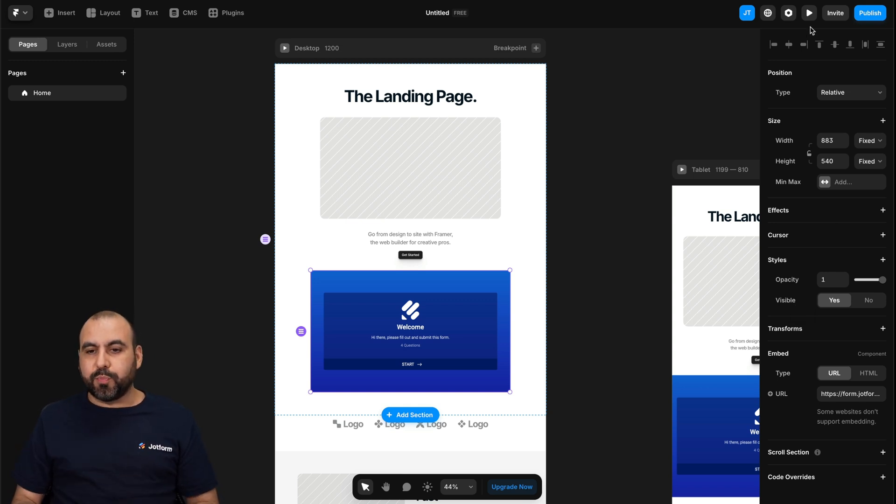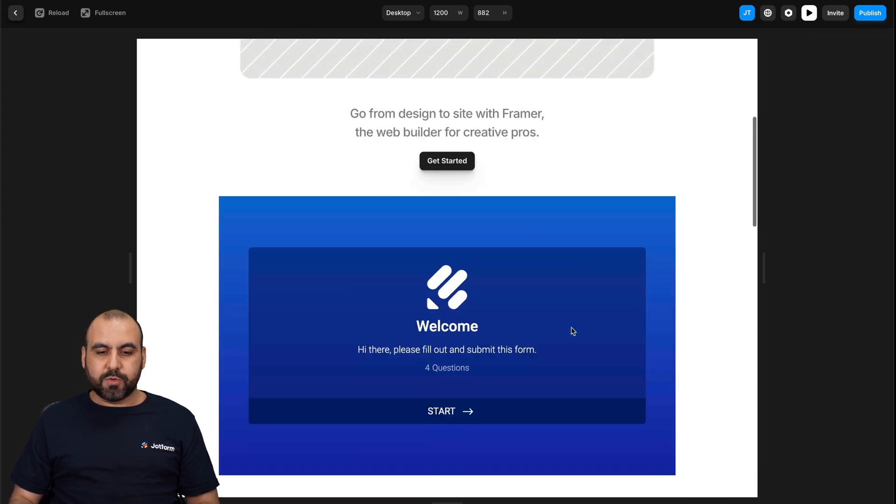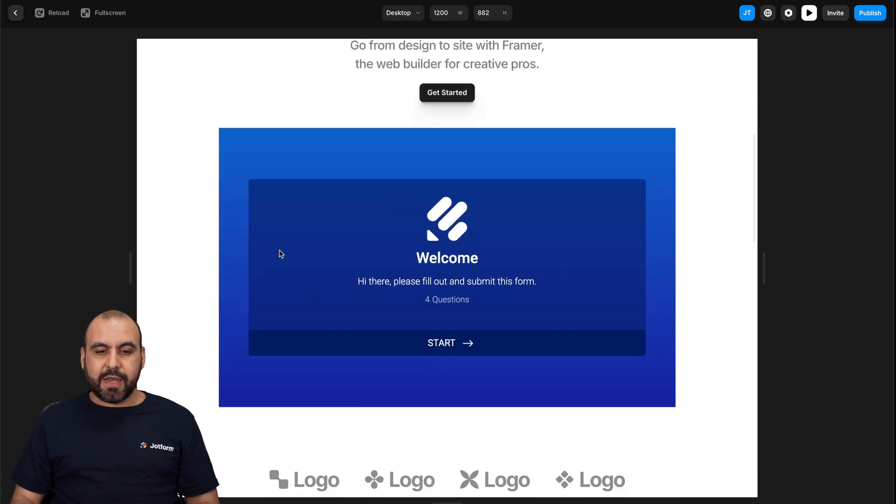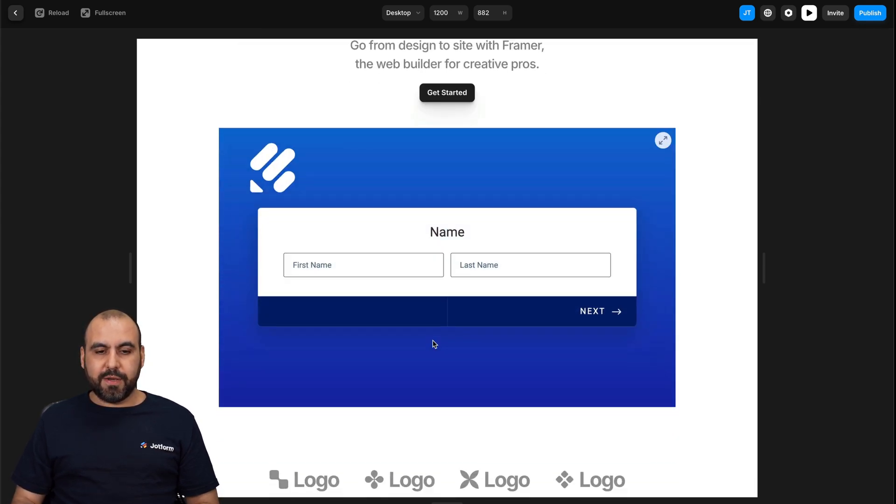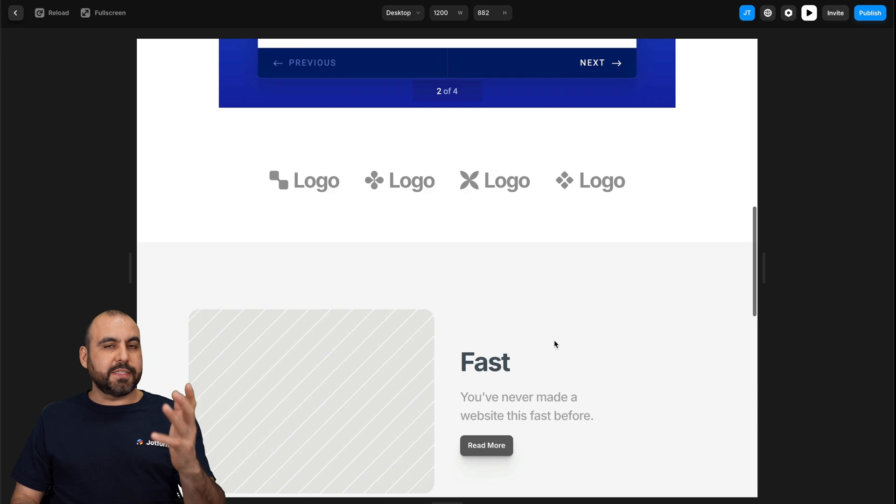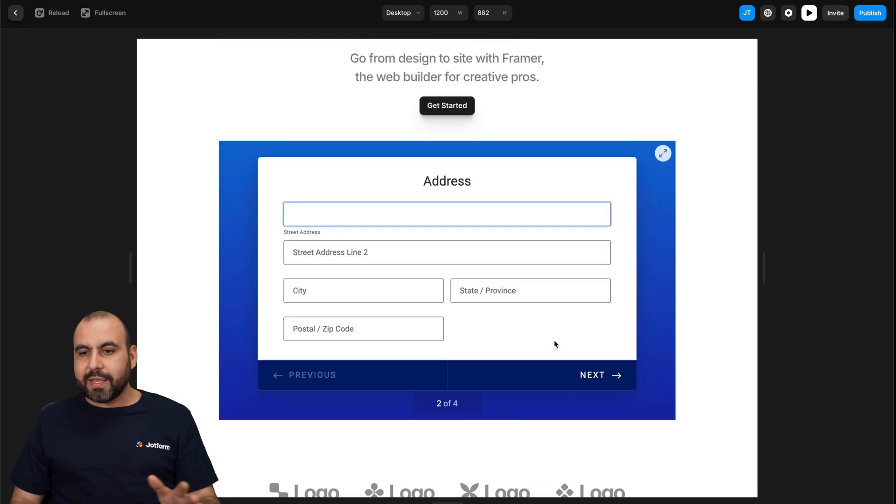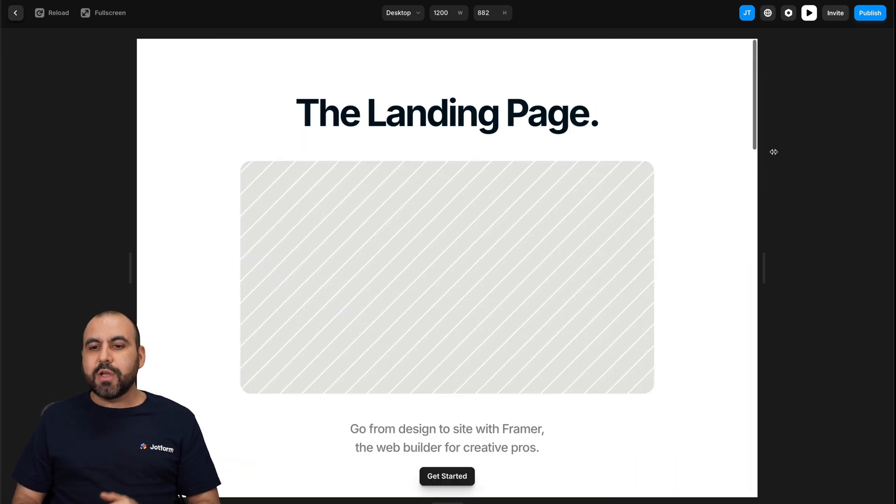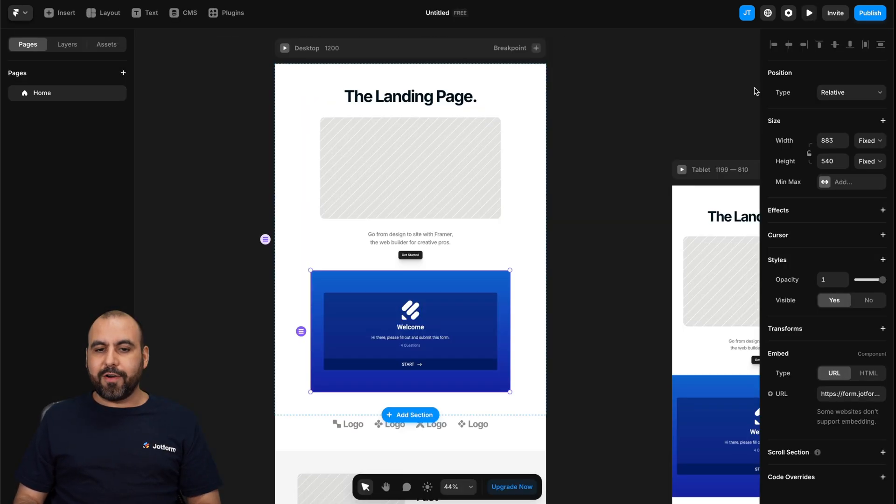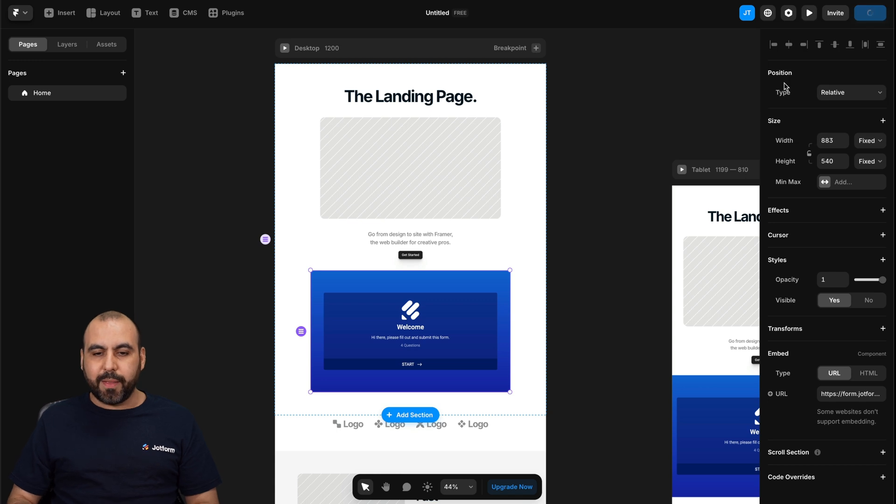And once you like it the way it is, we are going to preview this first by clicking on the play button, scroll down here. And here we have our form. Here we go. Everything's fine. Let's just say that it's in the right section. Everything's correct. We are good to go. So what we want to do is head on out of here. And now we're going to publish.